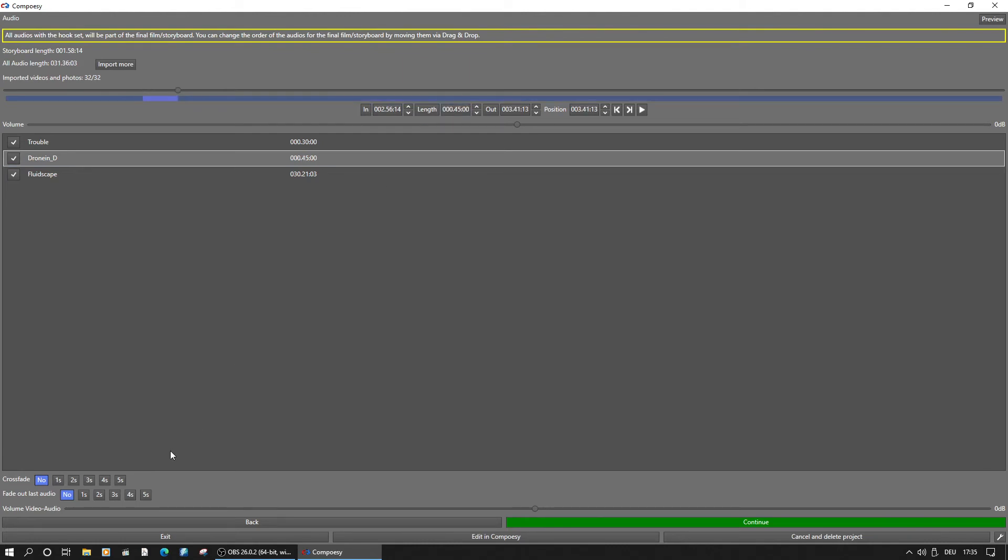Afterwards, we will set a crossfade for the audio and fade out the last song. If needed, every track and the original audio can be changed in volume here.